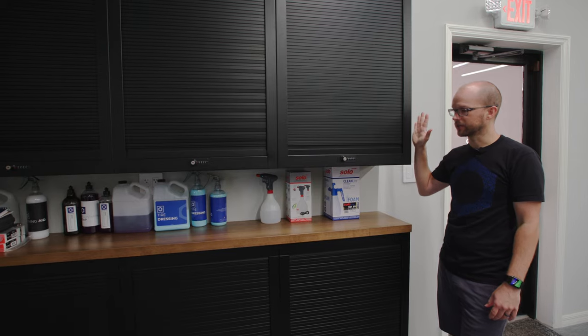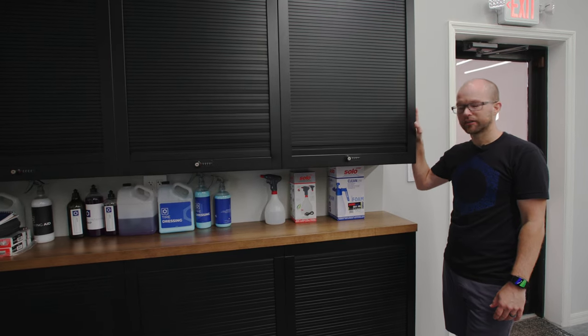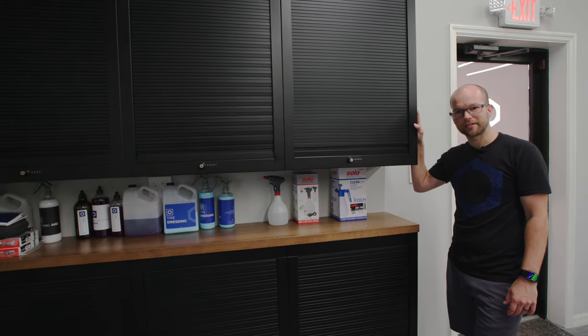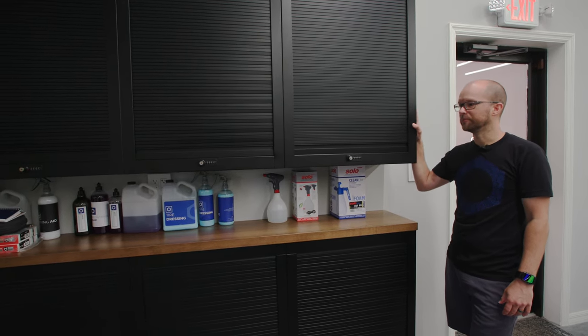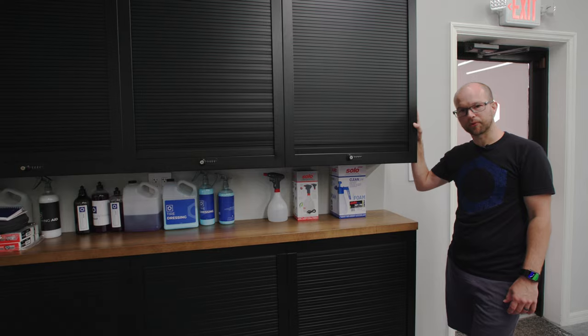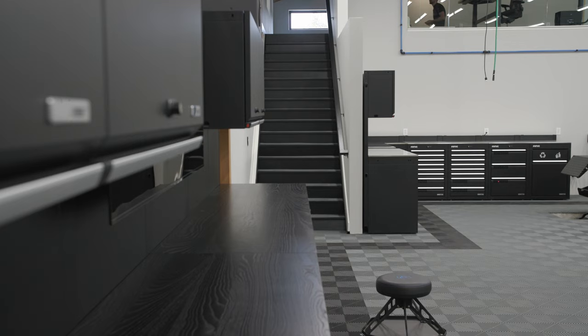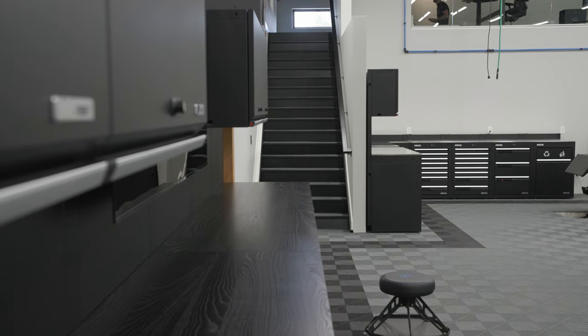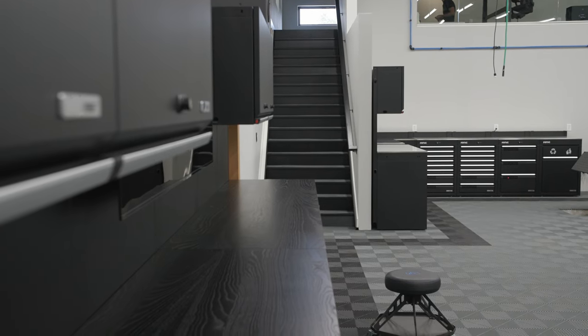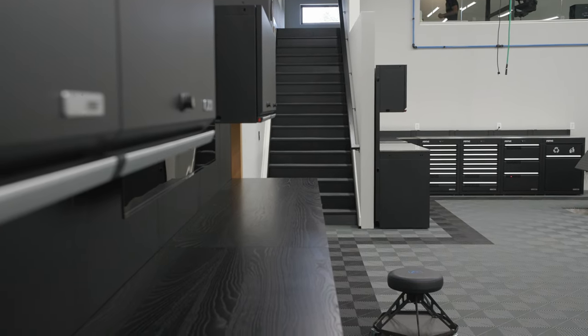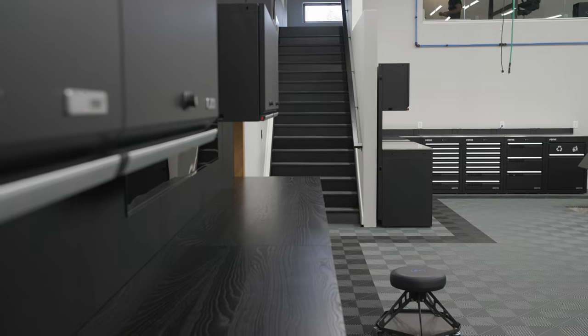Today we're talking about the Sonic Tools MSS Plus 720 millimeter timber door cabinet. This is a wall cabinet that is quite a bit taller than the standard wall cabinet.